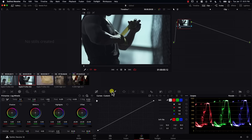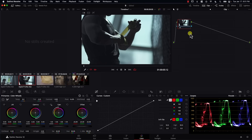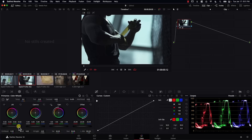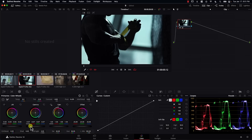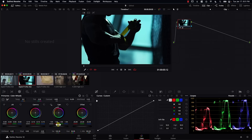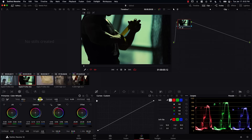Let's take a look at this image here. In the first node, I'm going to be balancing the image, so I'm just going to push lift down a bit, maybe also gamma down a bit, increase saturation, and maybe just reduce gain a bit. We just balance the image in the first node. Here is the image before and after.